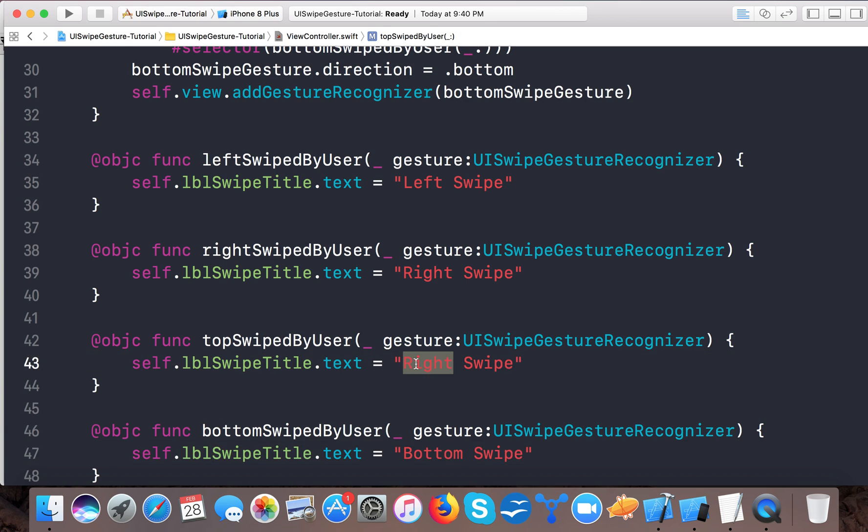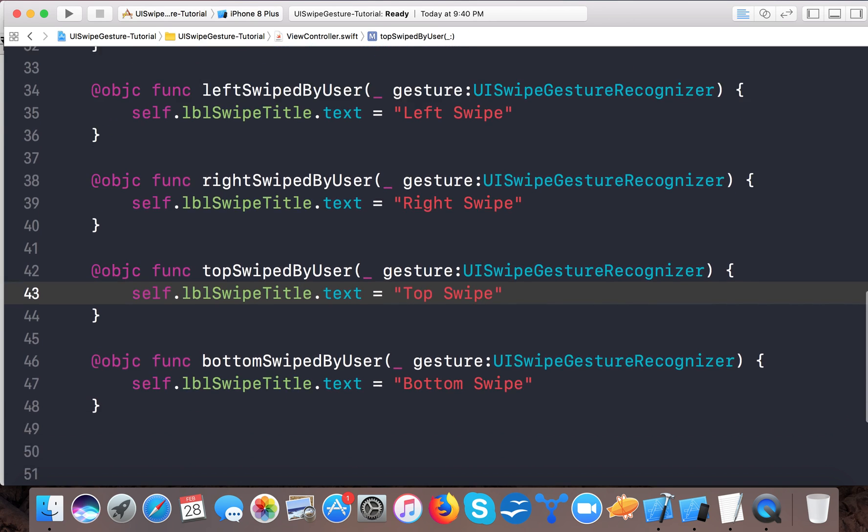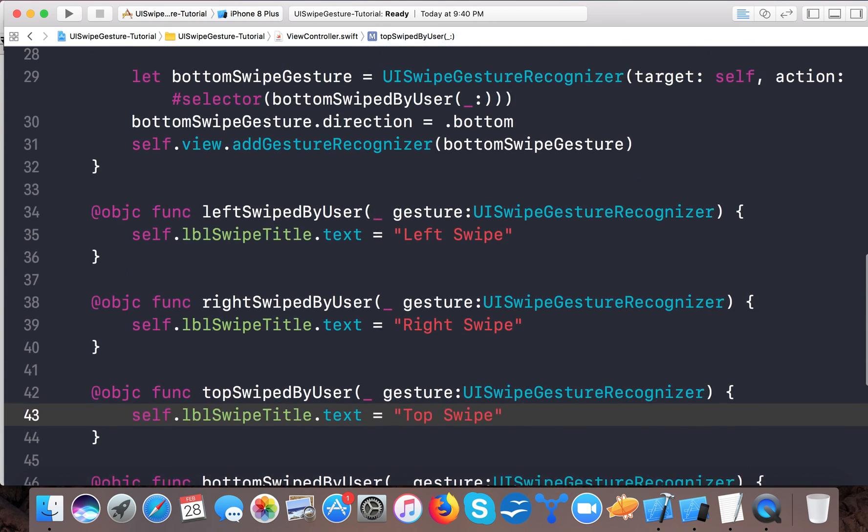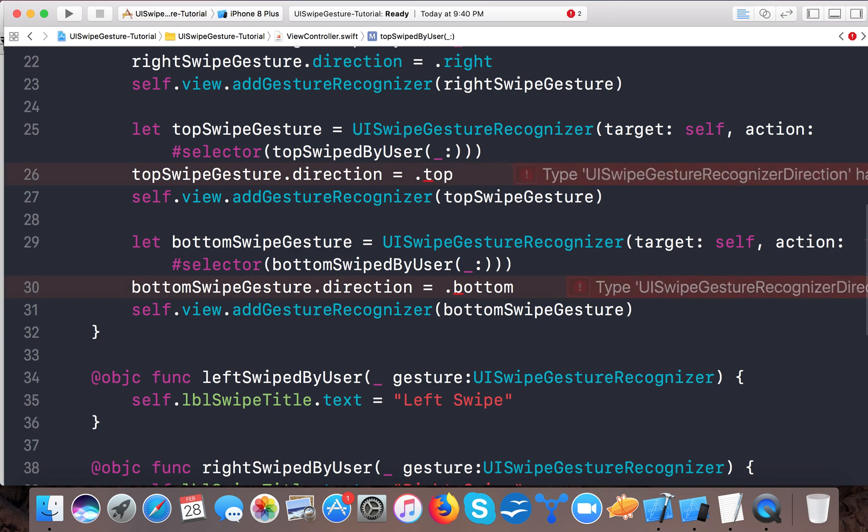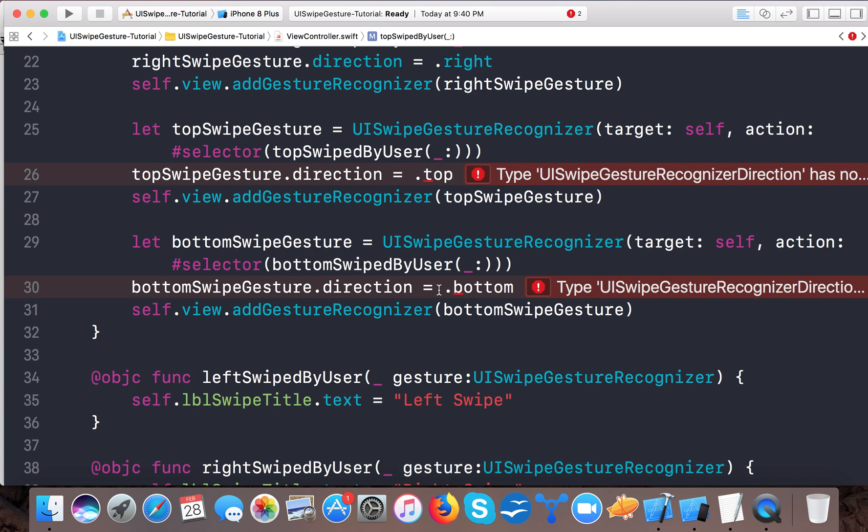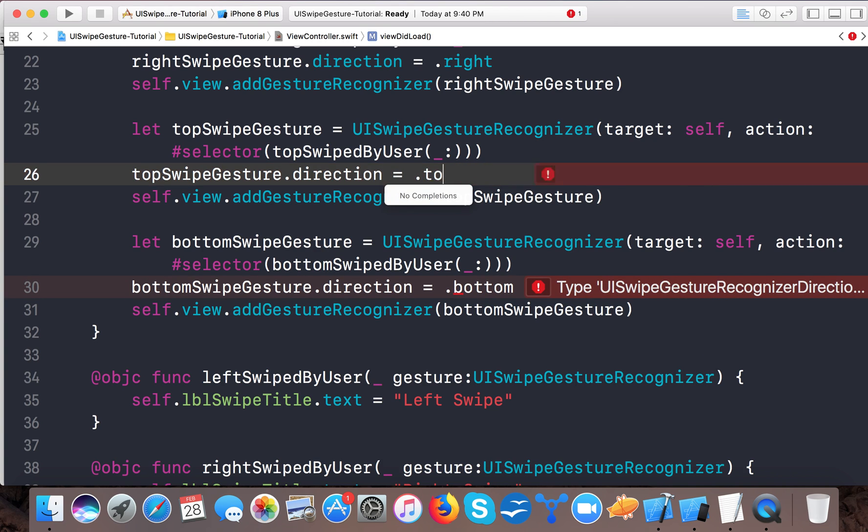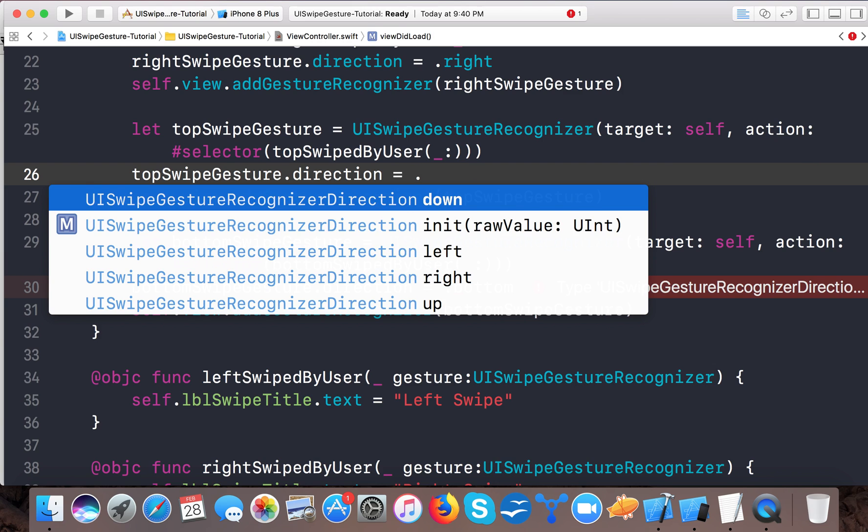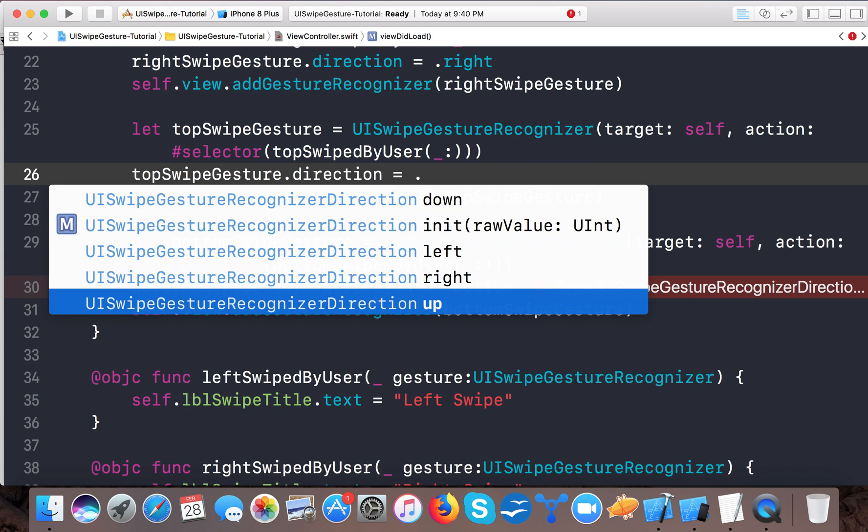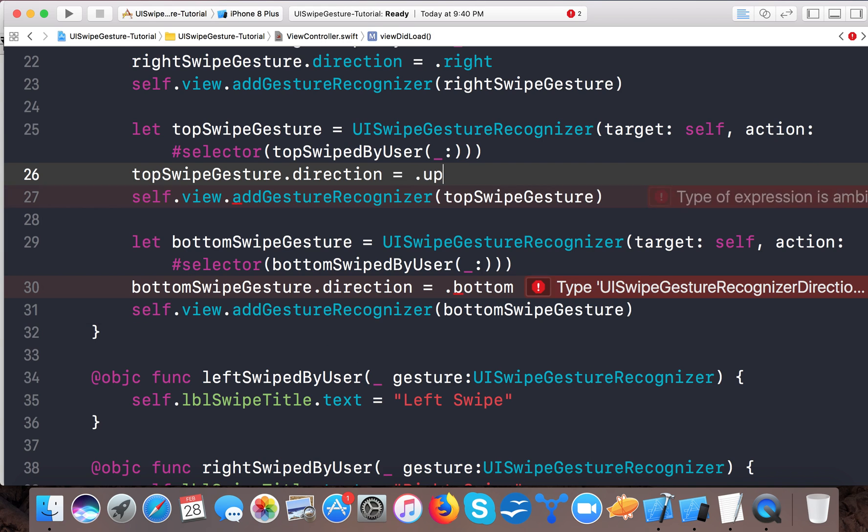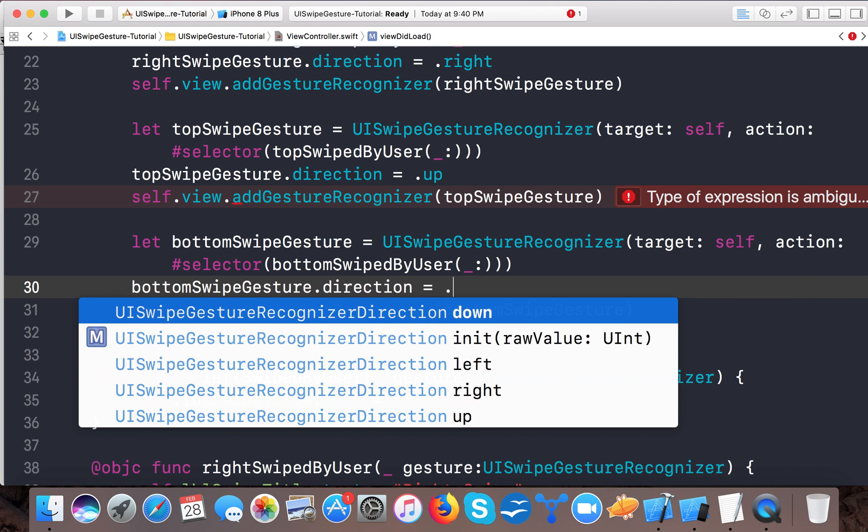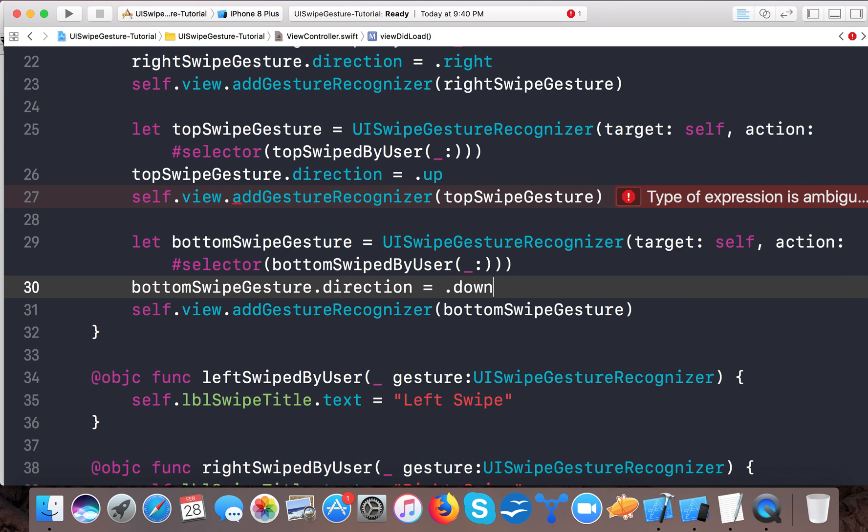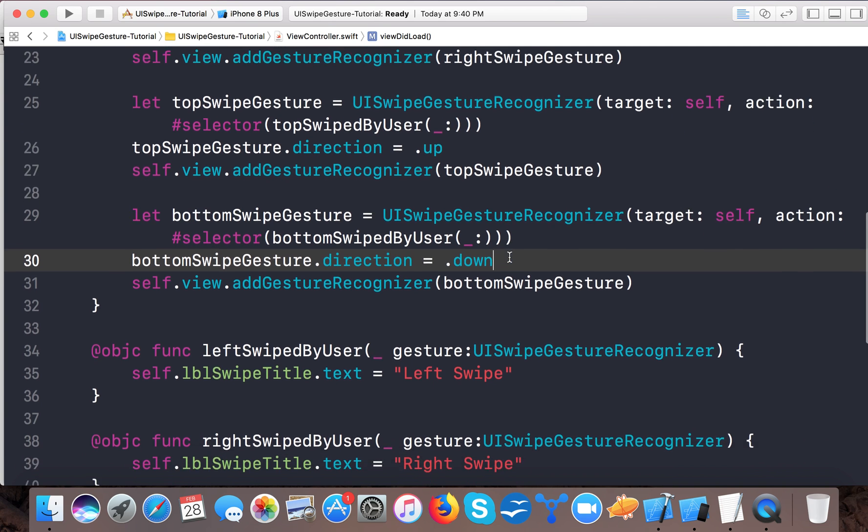So now we need to create selectors for those. Here we say topSwipedByUser and here we have bottomSwipedByUser. So here we have four gesture recognizers created: .up means top, .down means bottom, .left and .right.